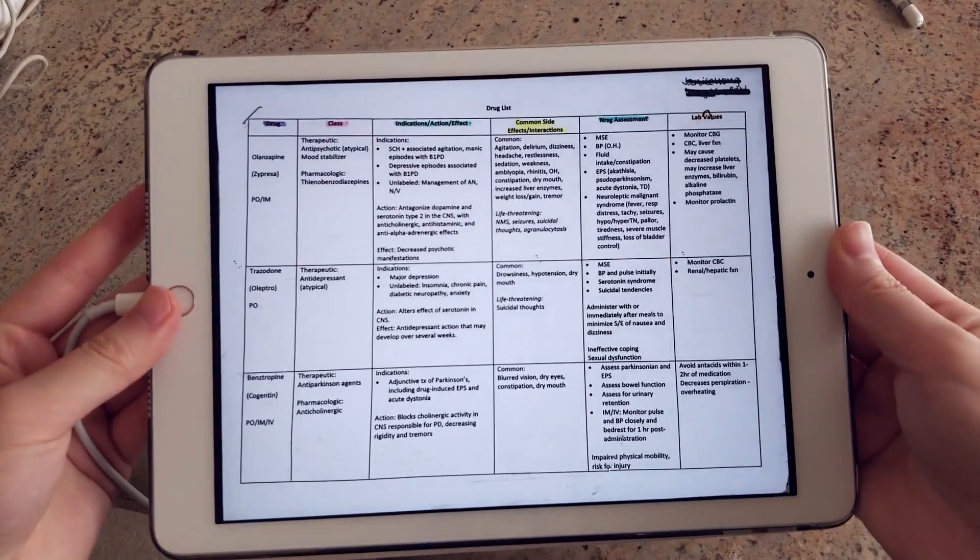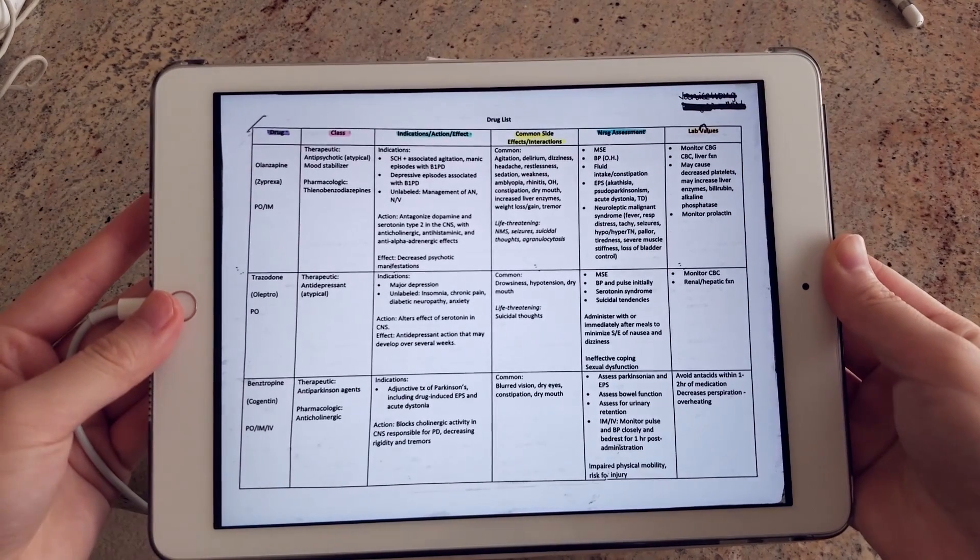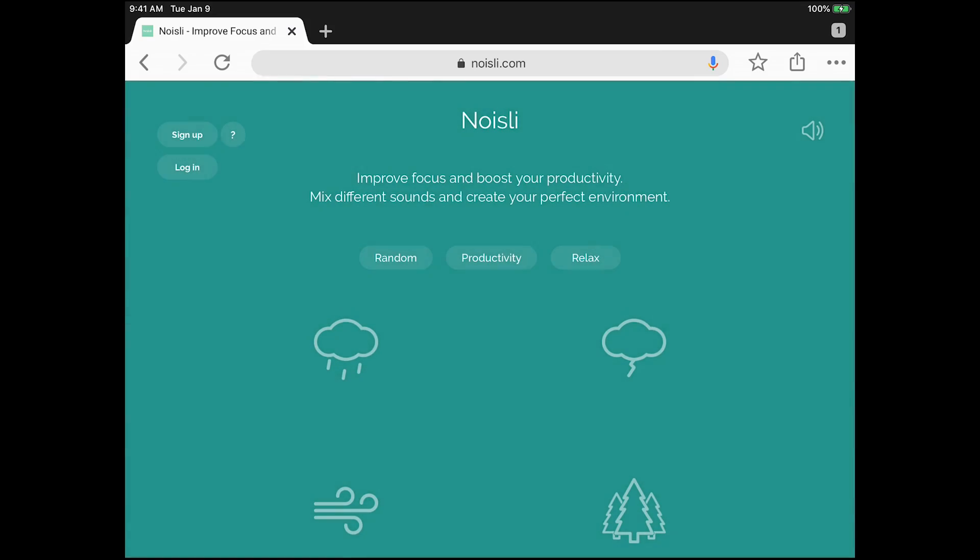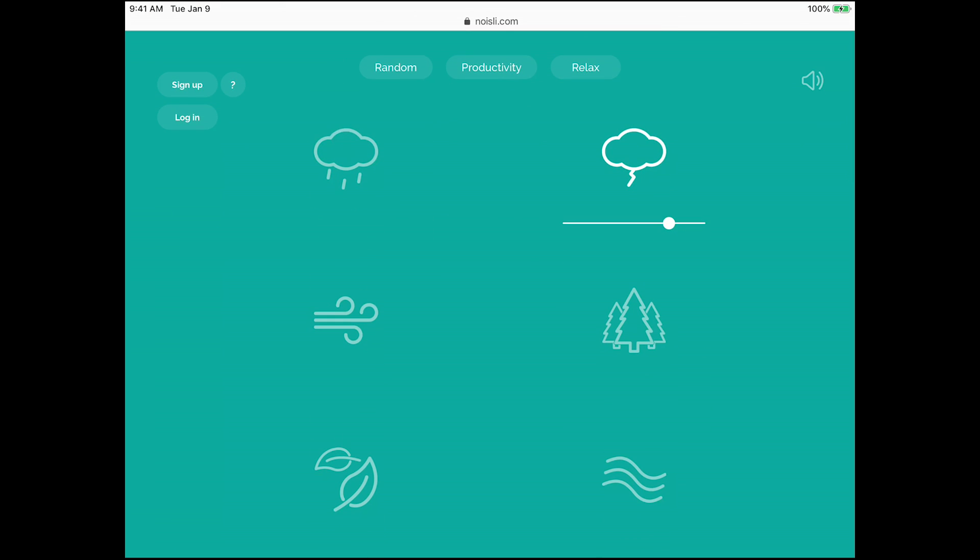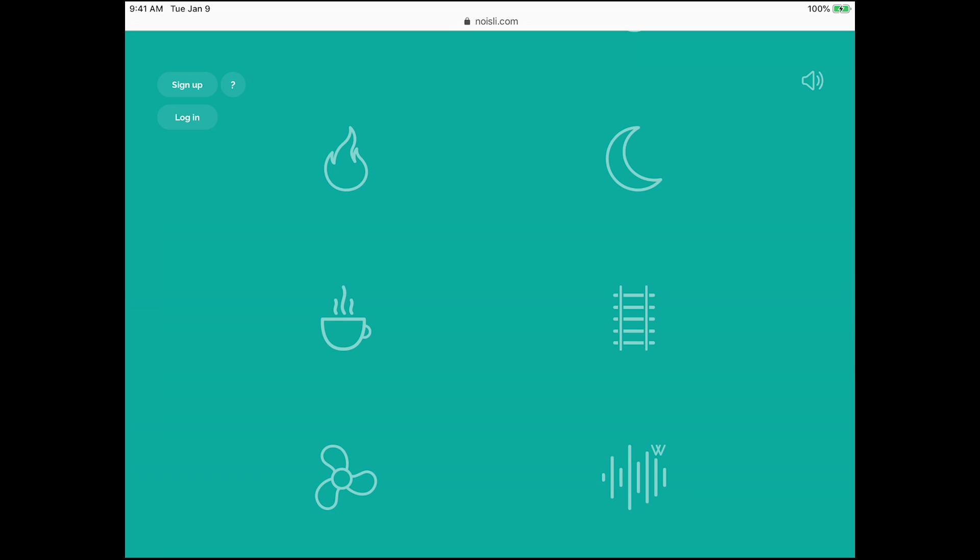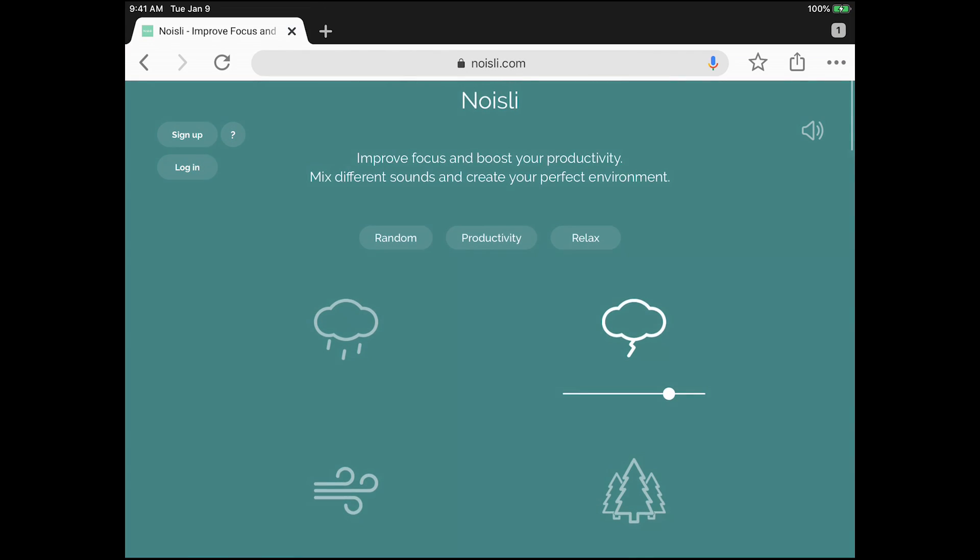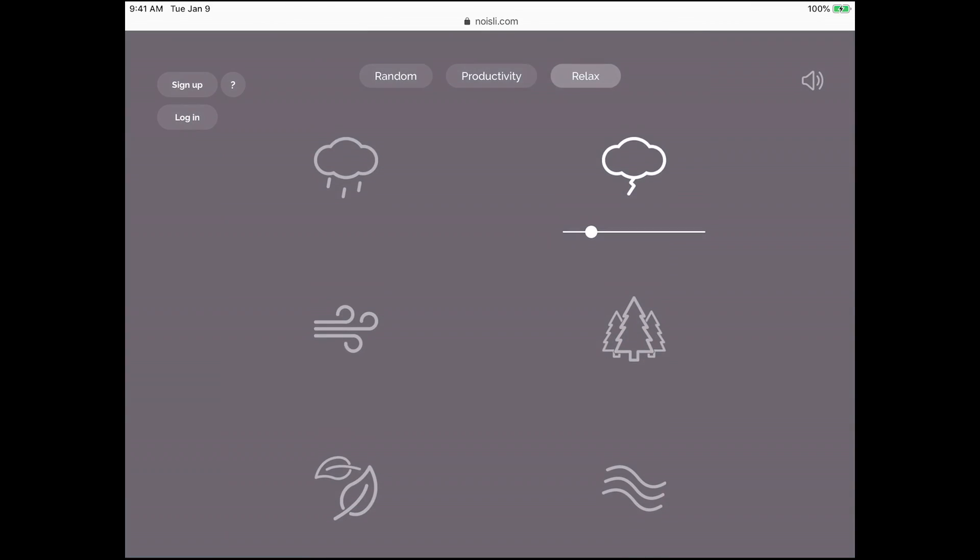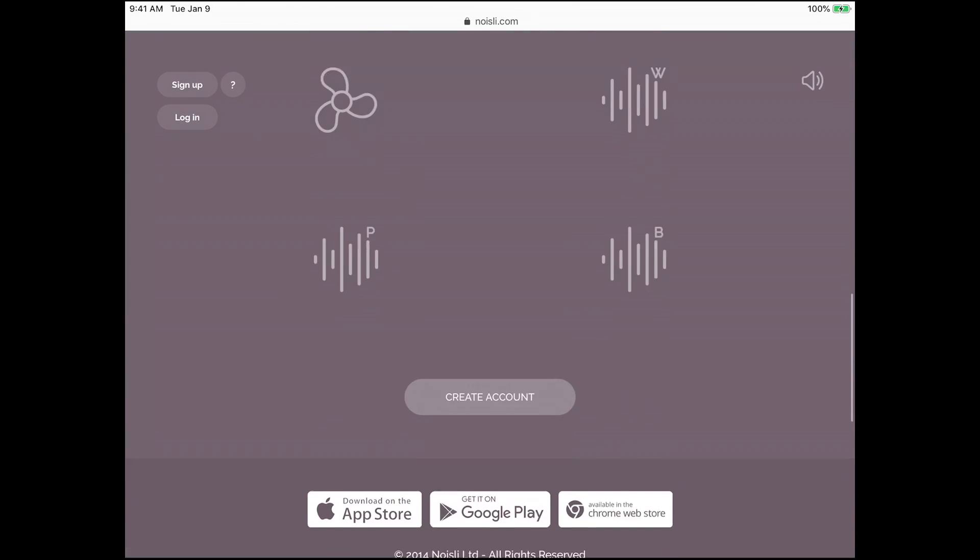Now the last one I want to mention is Noisly. I use their website a lot on the computer. Noisly essentially lets you choose from a lot of different background noises to help you focus and be productive when you're working. You can turn on a single noise or mix a bunch of them and adjust the volumes. I like to use this in conjunction with some calming Spotify music as well.